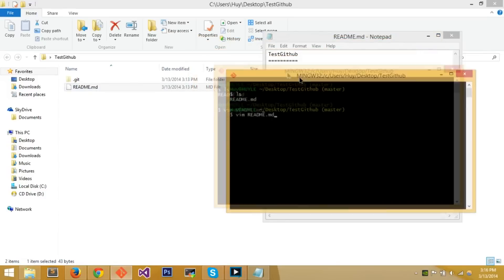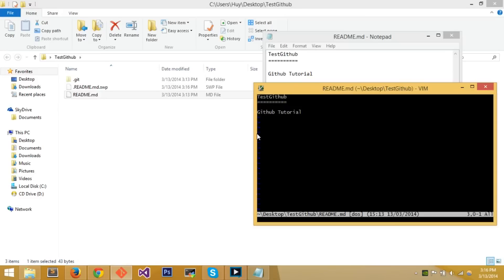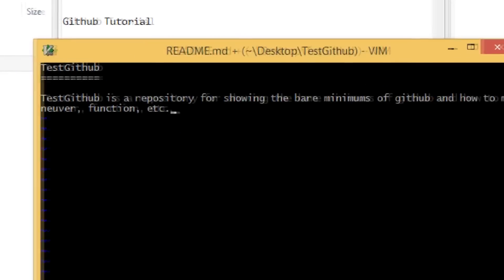Once you're in vim, I'll add a new description to the README — something like: 'test-github is a repository for showing the bare minimums of GitHub and how to maneuver/function.' That's a good description for when new people look at the project and want to know what it's about.